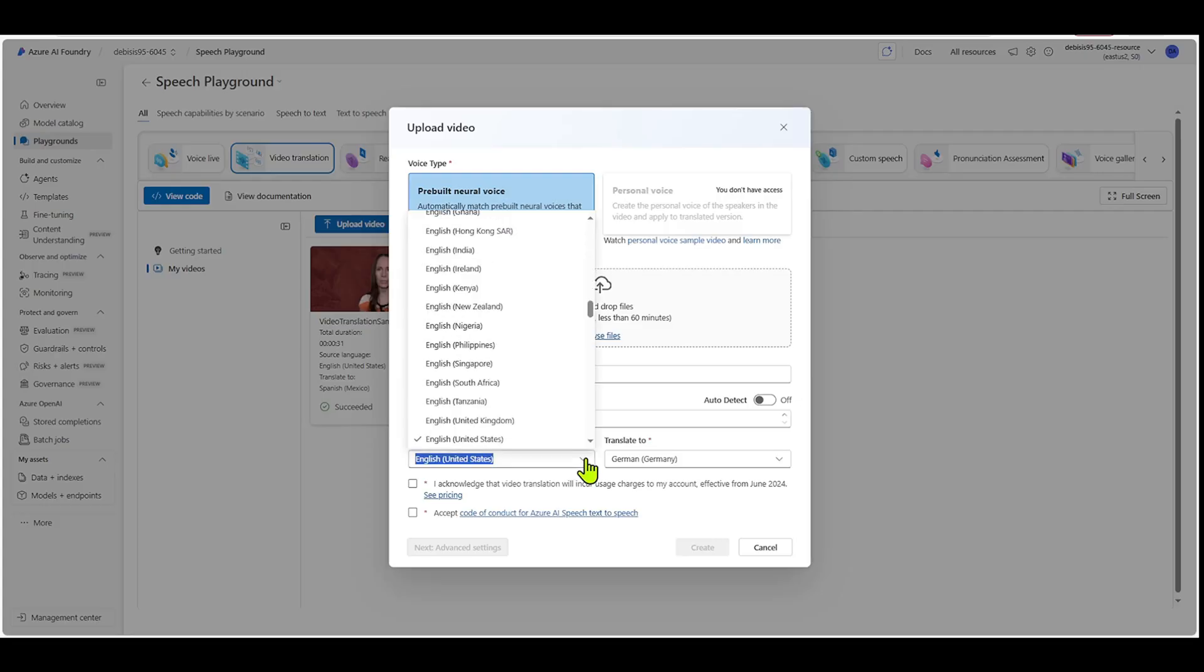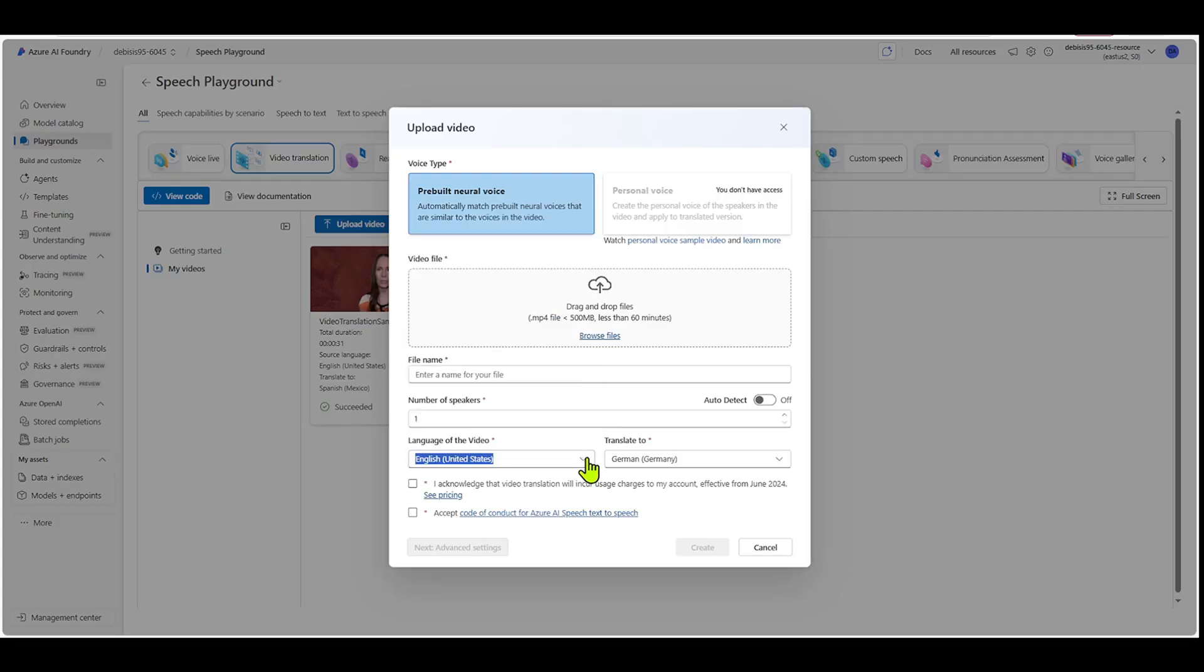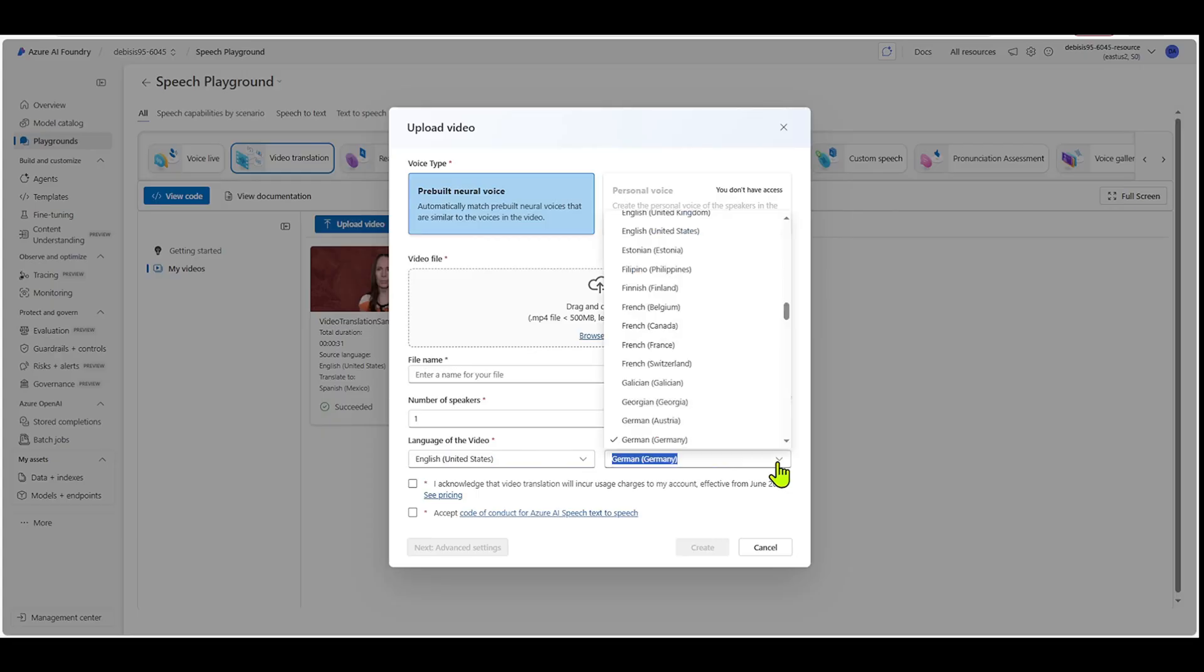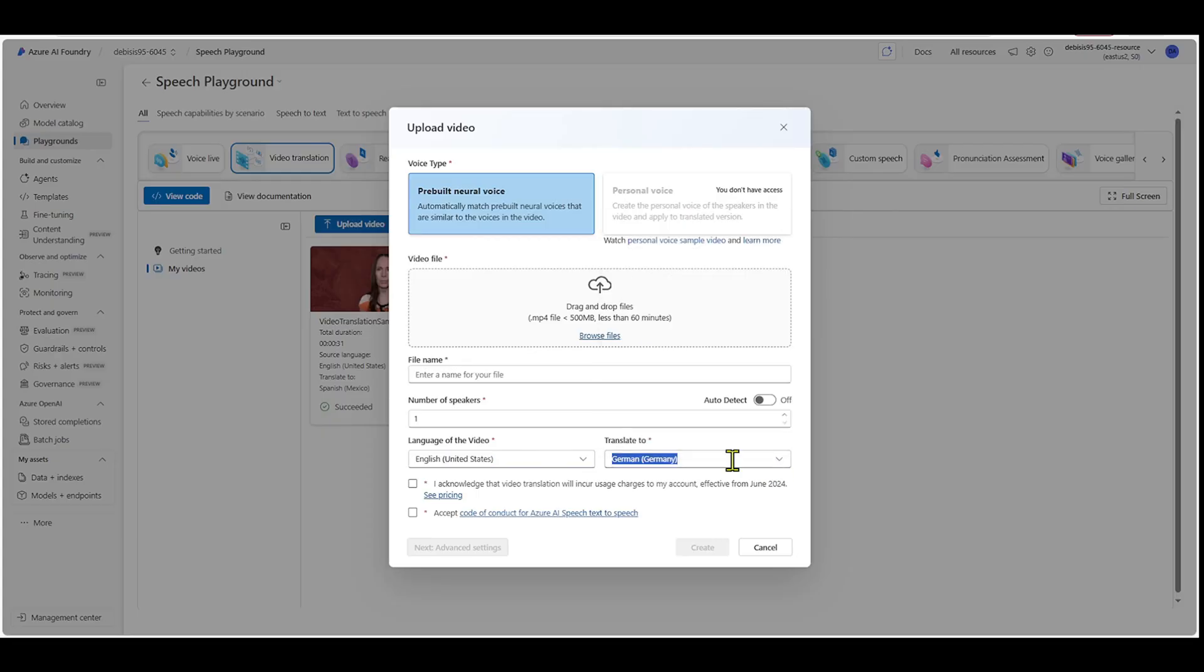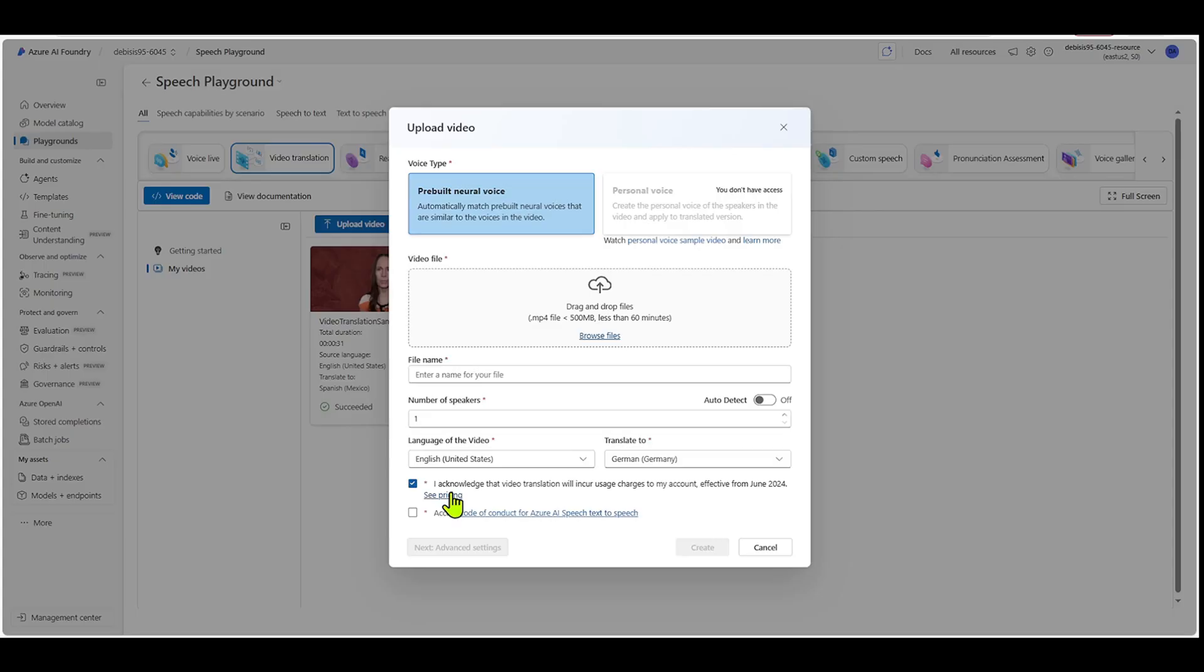So there's a ton of languages you can choose from, and then what you want to translate your video to. A couple last things is that here you'd click that you acknowledge that this is going to cost money, right? This is going to incur charges to your account. And then you can actually see the pricing right here.